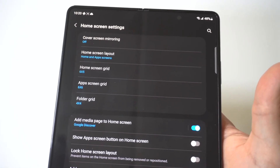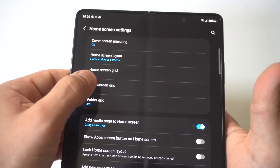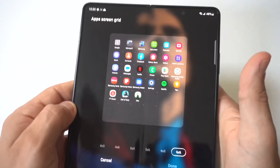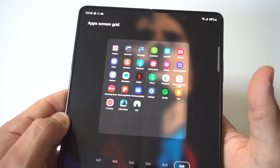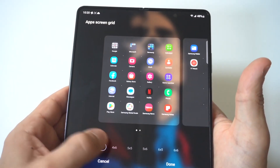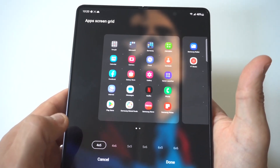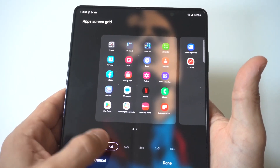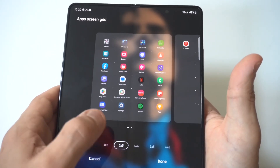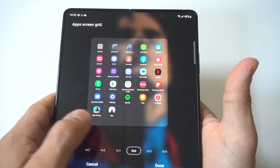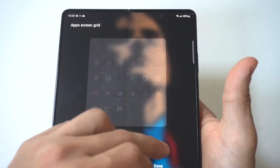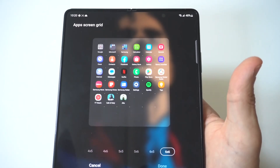The first thing I'm going to click on is the app screen grid, and when you do that you can see it should be set to — I think it's going to be set to 5x6 for you — but you can change it from 4x5, 4x6, 5x5, 5x6, 6x5, and 6x6.